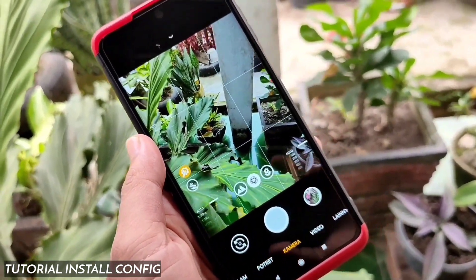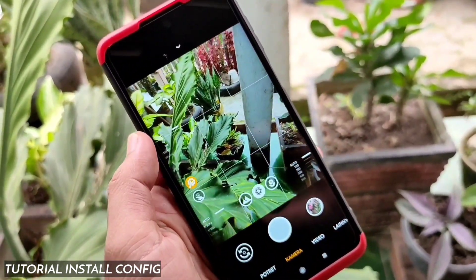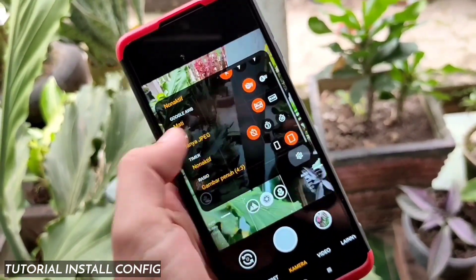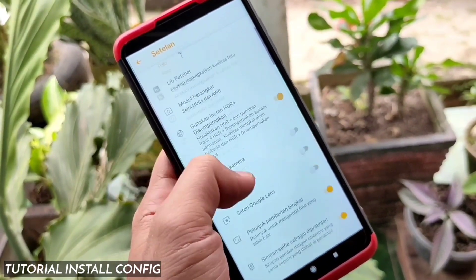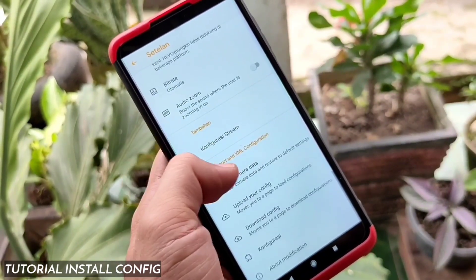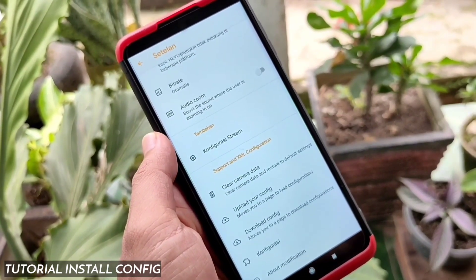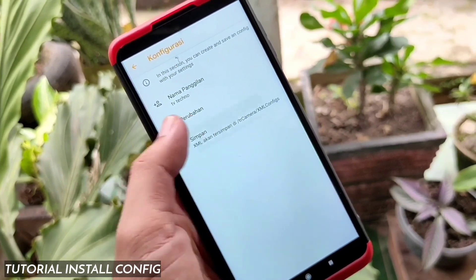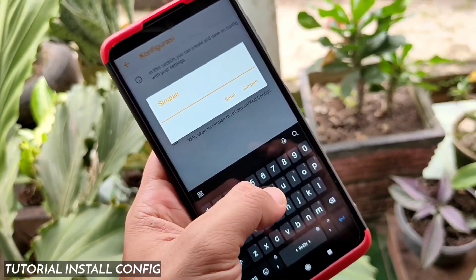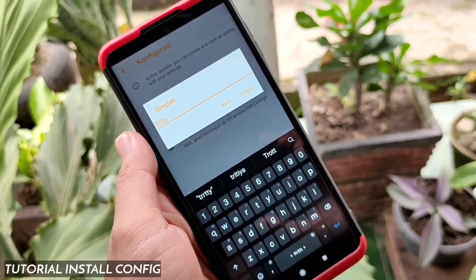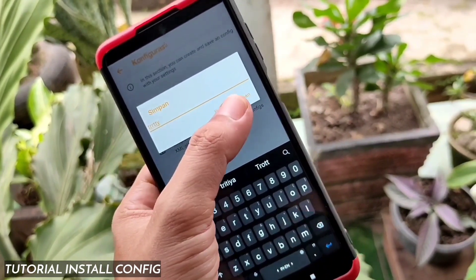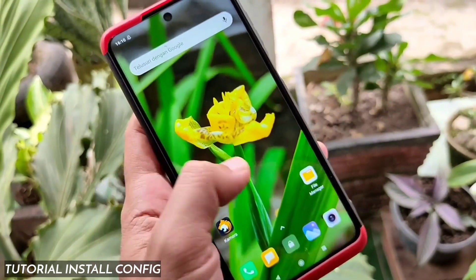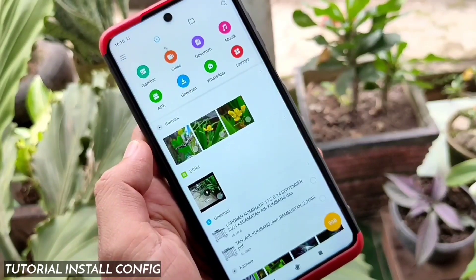Sekarang kita masuk ke tutorial cara install file konfigurasi. Yang pertama, kalian harus membentuk folder secara manual. Kalian bisa masuk ke TR Camera Spring, buka opsi tab di logo gear, masuk ke bagian setelan, scroll ke bawah, cari pengaturan XML file konfigurasi. Pilih file konfigurasi, kemudian pilih simpan, isi nama apa saja lalu pilih simpan. Ini hanya untuk membentuk folder secara manual.